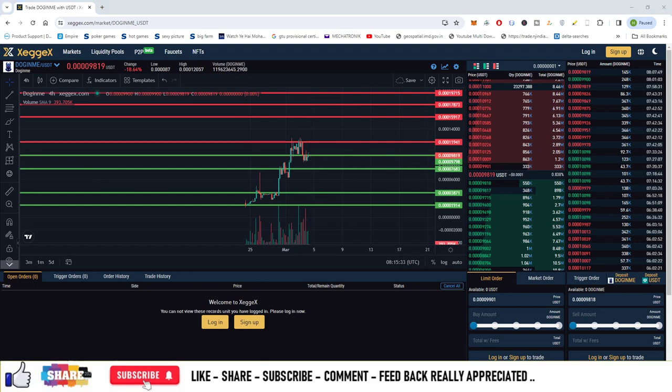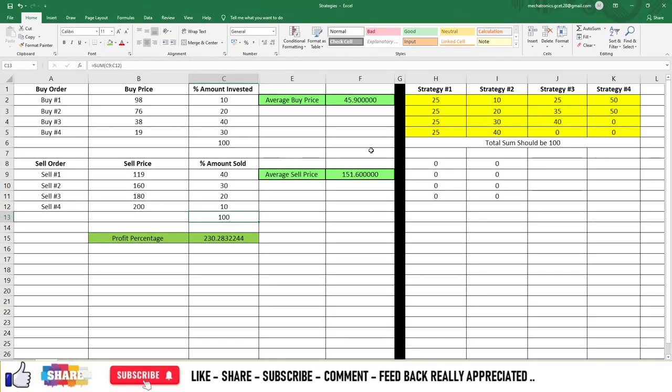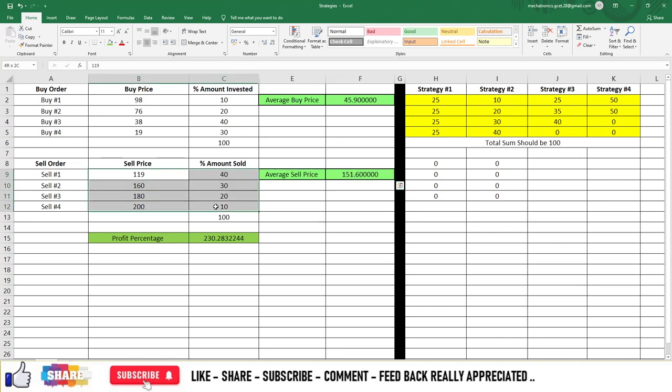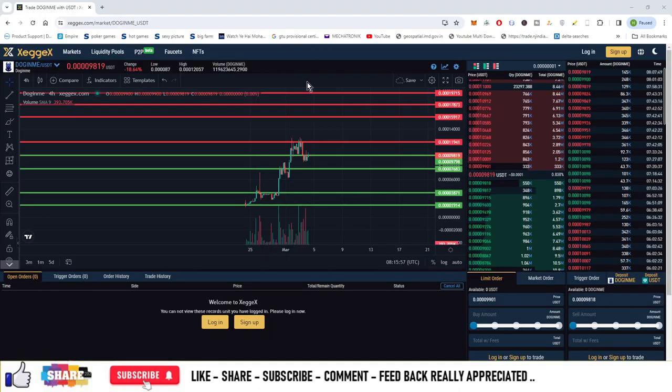You can allocate 40%, 30%, 20%, and 10% for all the levels. In that case, your average selling price will become 151. If all four buy orders are filled, your average buy price will become 55.9 and average sell price will become 151.6. If all entries are filled, your profit percentage will become 230%. That's a good amount of money, and that's how you can trade the market on Zegex.